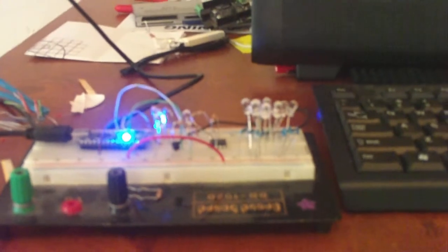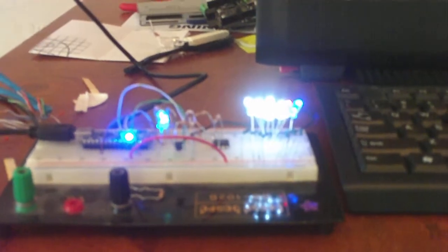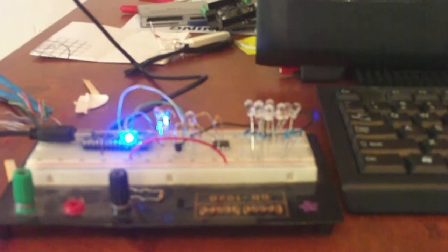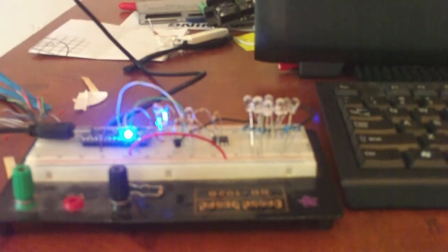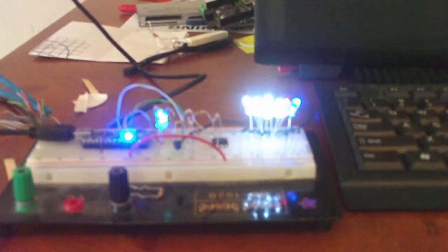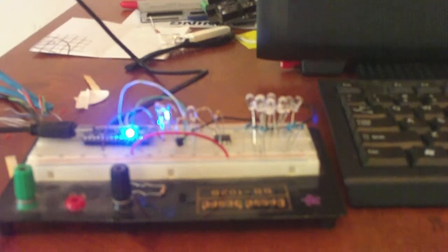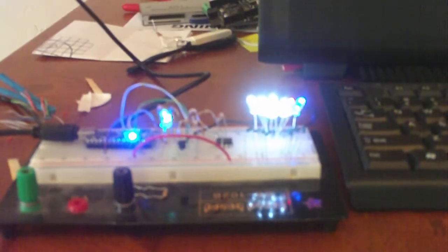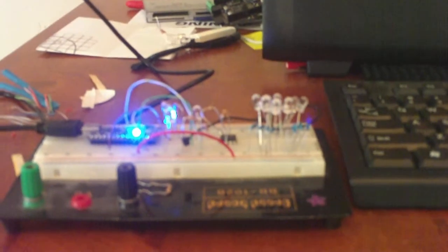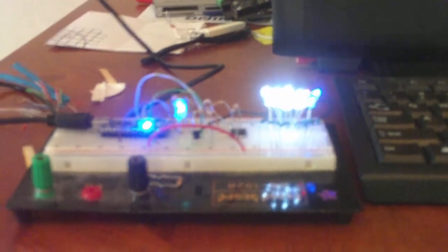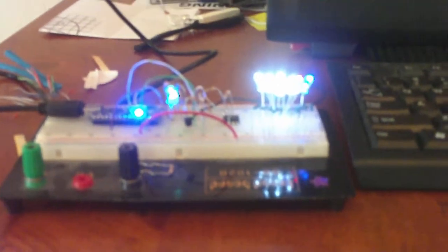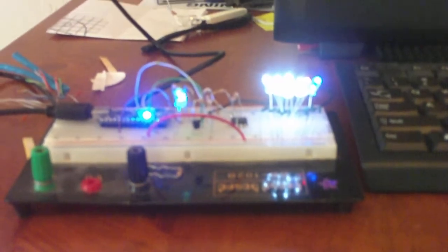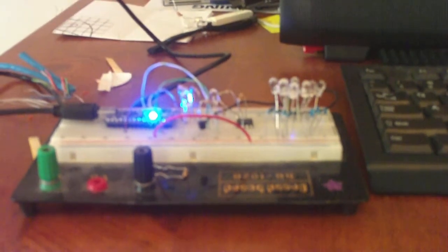So the next step is to load that up onto the Arduino and toggle these guys pretty fast, and that should be a modulated infrared signal.